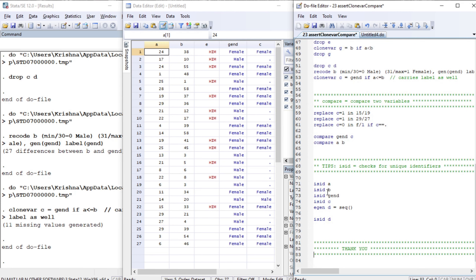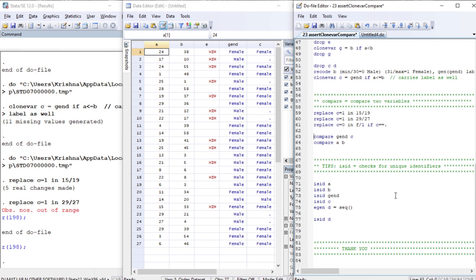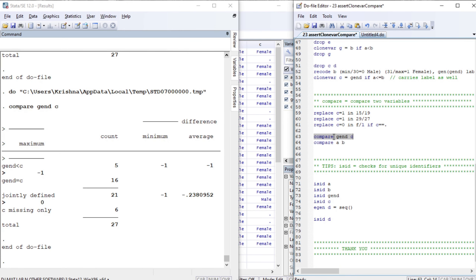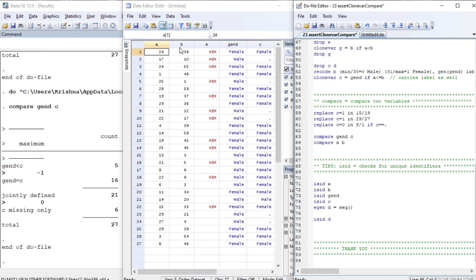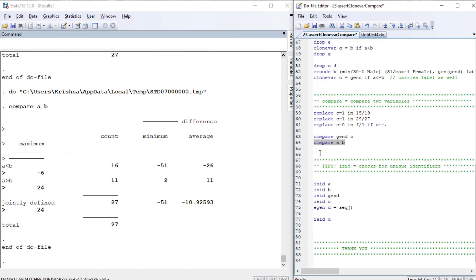Now let's look at the compare command, which compares the results of two variables. We compare gender and c: there are 5 counts where gender is less than c, 16 counts where gender equals c, and 6 missing values for c.